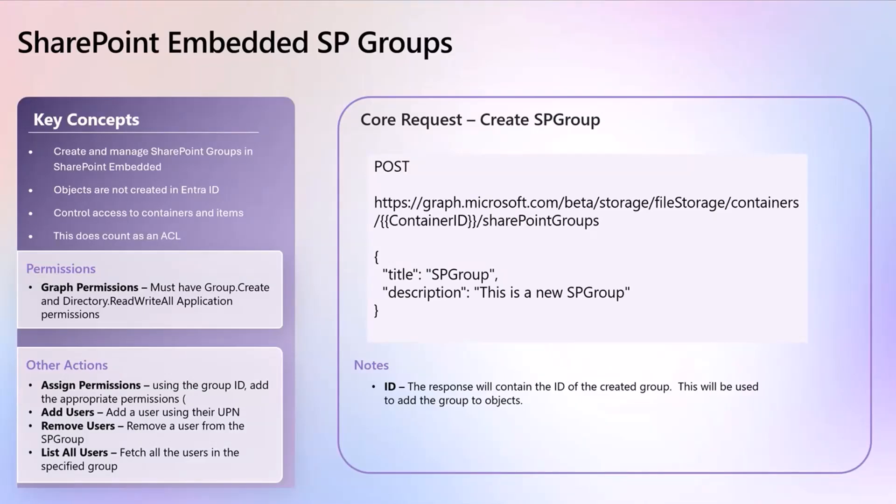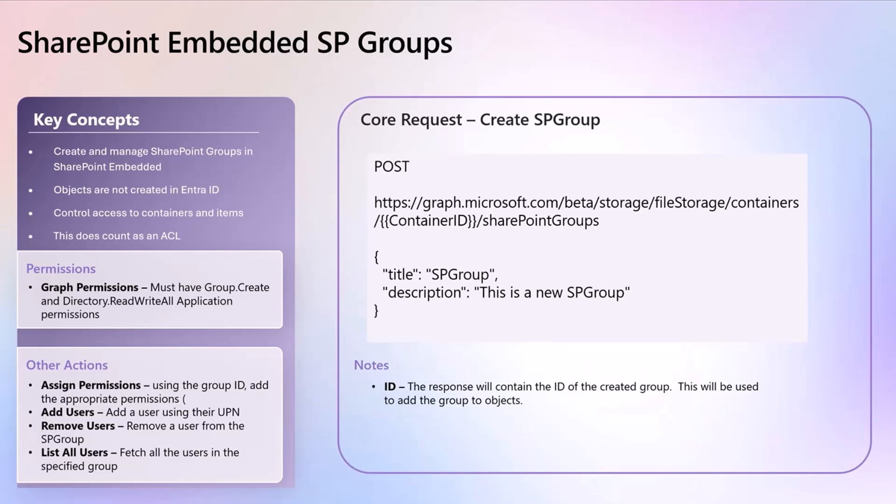SharePoint embedded SharePoint groups. So it is kind of what you think it is. We're creating and managing SharePoint groups in SharePoint embedded containers. So these are objects not created in Entra ID, control access to items as you normally would see fit. So add that to a container, add it to a folder, things like that.